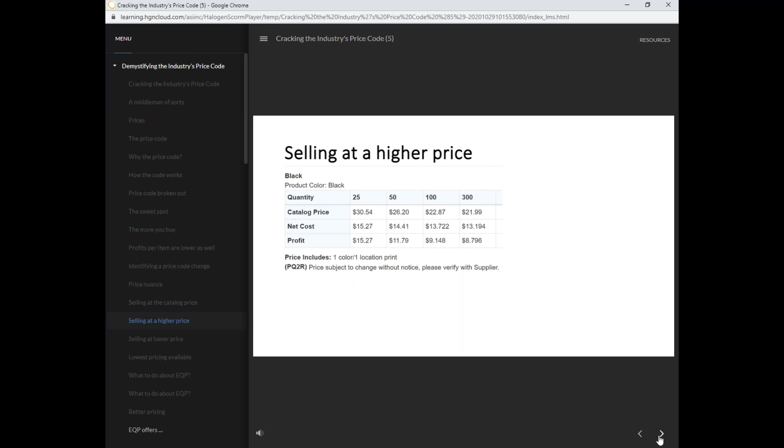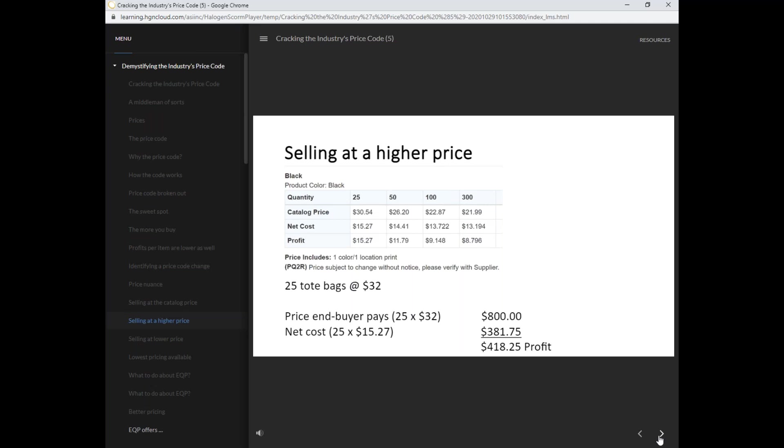In this example, the distributor has decided to raise the price for the end buyer. The end buyer will pay $32 per bag. Therefore, the total cost of the end buyer is $800. The price code is invalid at this point, since the net cost of the bag or what the distributor pays the supplier is still $381.75, but this raises the distributor's profit to $418.25.